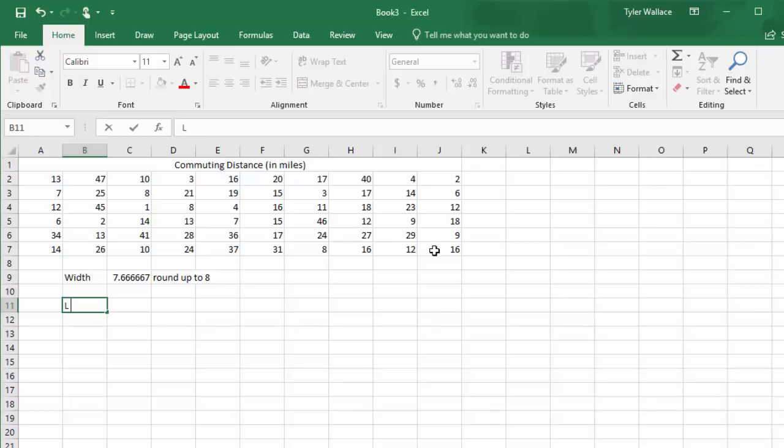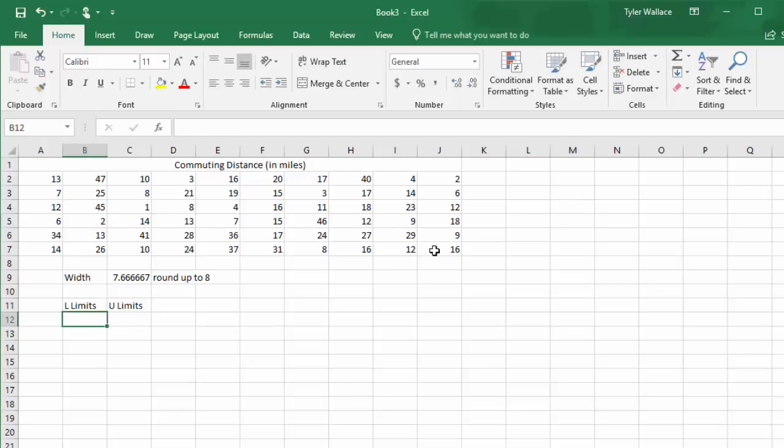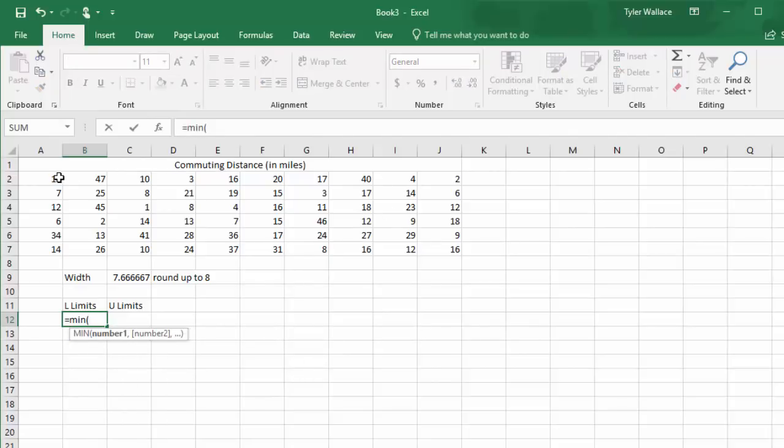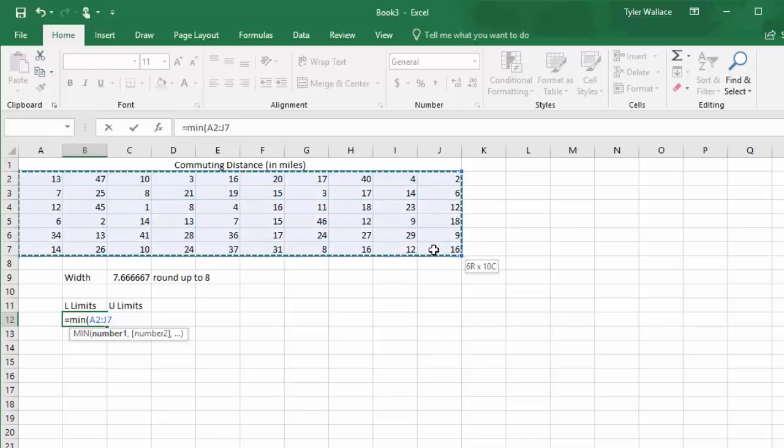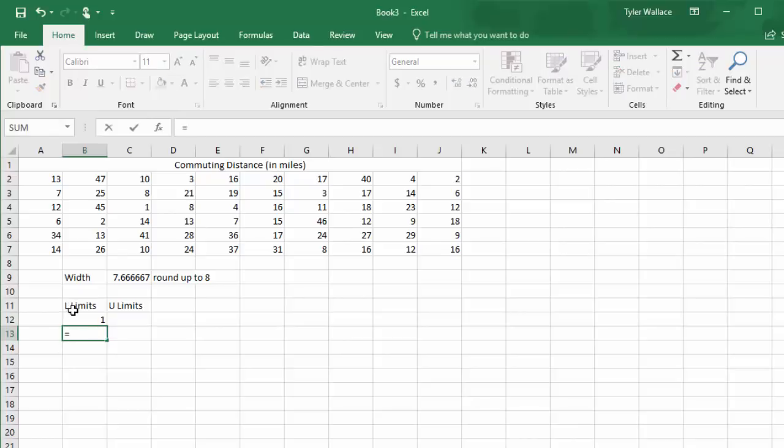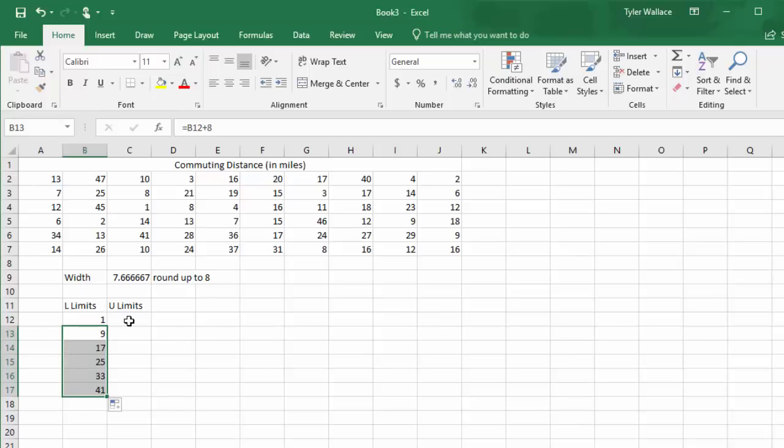Now we're ready to make a list of the lower limits and the upper limits of my various classes. The first class needs to start with the minimum. So we'll hit equals, min, and select all the data values, close the parenthesis, and hit enter. Looks like my lowest value is 1. To get the next lower limit, we'll hit equals. We'll select the previous class to say we want that previous class to increase plus by 8. We figured 8 was the width of the classes for this example. And when I hit enter, it gives me 9 for the lower limit of the next class. If I grab that dot in the bottom right corner and stretch it down, it'll copy that formula down. So I get my total of six classes.